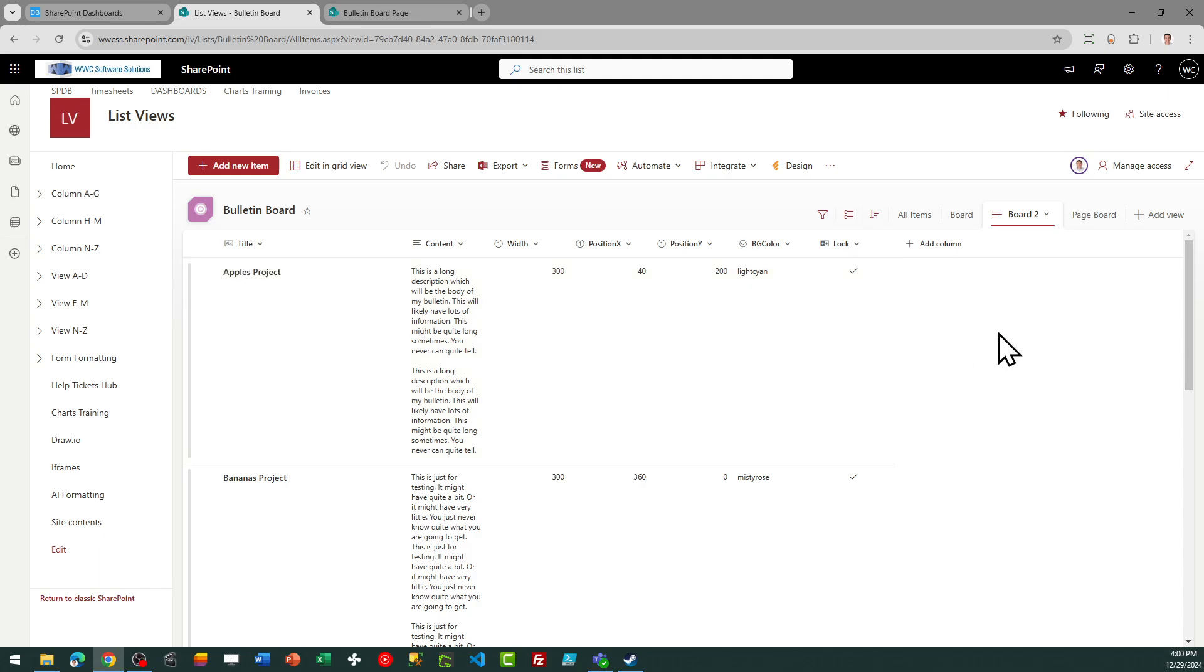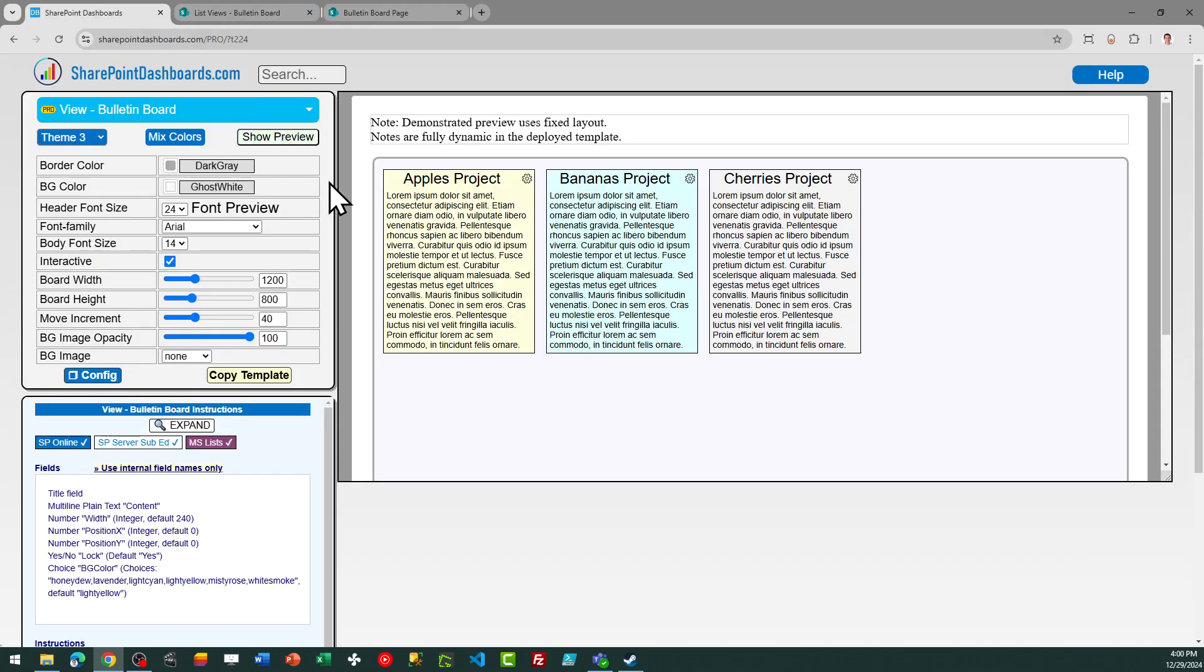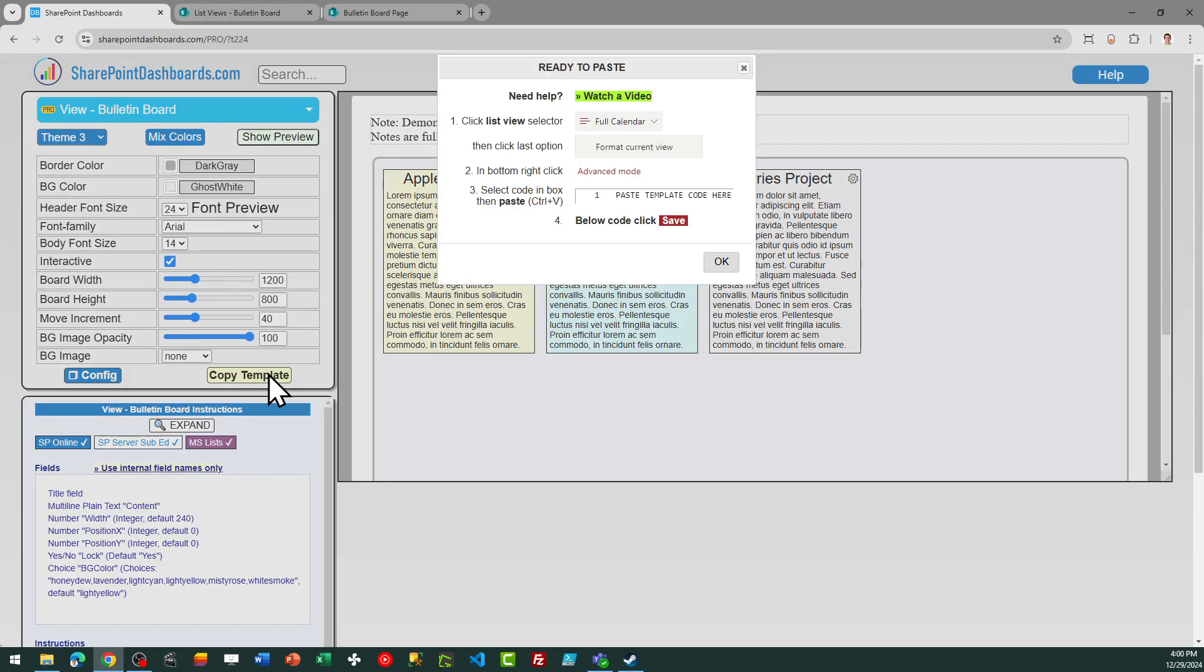I've already set up my options in the SharePoint list. We do need to make sure we show all of these fields in our view, and then we're going to be ready to go. We'll go back to SharePoint, and let's go ahead and start with our default settings. I will go ahead and click copy template.